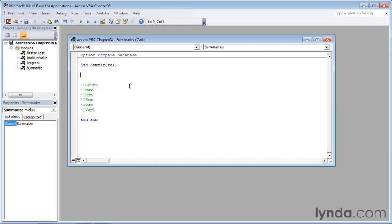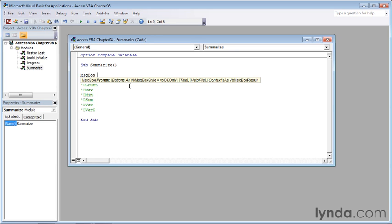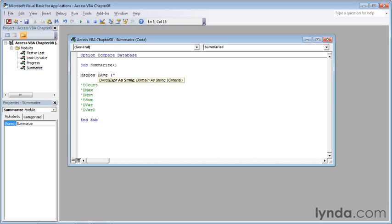My goal is to create a message box that displays the average of all of the orders found in the order table. That command is message box, msgbox, space, then dAVG, then a left parentheses, double quotes, and then the name of the field inside of the table. So that's order total,